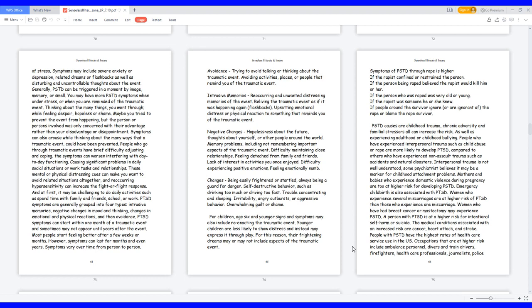PTSD symptoms are generally grouped into four types: intrusive memories, negative changes in mood and thinking, changes in emotional and physical reactions, and then avoidance. PTSD symptoms can start within one month of a traumatic event and sometimes may not appear until years after the event. Most people start feeling better after a few weeks or months. However, symptoms can last for months and even years. Symptoms vary over time from person to person. Avoidance: trying to avoid talking or thinking about the traumatic event. Avoiding activities, places, or people that remind you of the traumatic event. Intrusive memories: reoccurring and unwanted distressing memories of the event. Reliving the traumatic event as if it was happening again, flashbacks. Upsetting emotional distress or physical reaction to something that reminds you of the traumatic event. Negative changes: hopelessness about the future, thoughts about yourself or other people around the world. Memory problems, including not remembering important aspects of the traumatic event. Difficulty maintaining close relationships. Feeling detached from family and friends. Lack of interest in activities you once enjoyed. Difficulty experiencing positive emotions. Feeling emotionally numb.